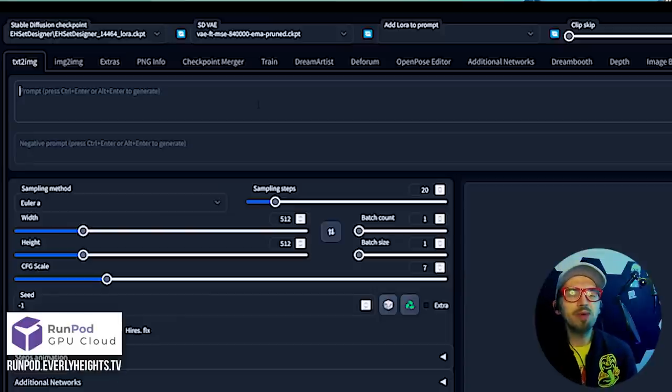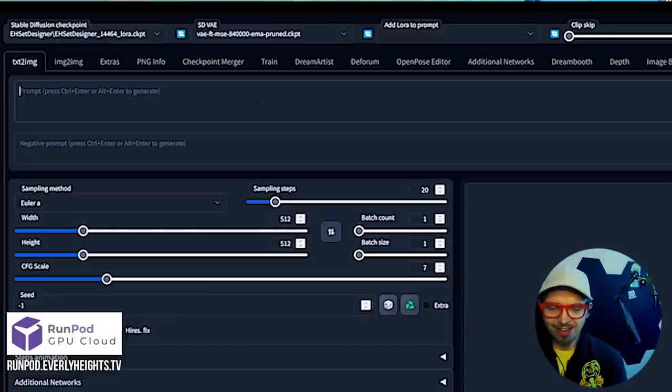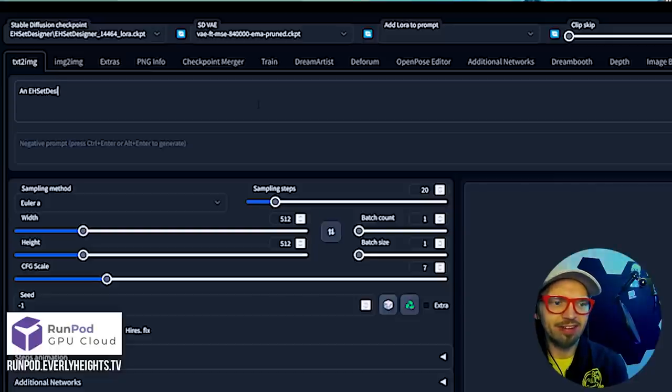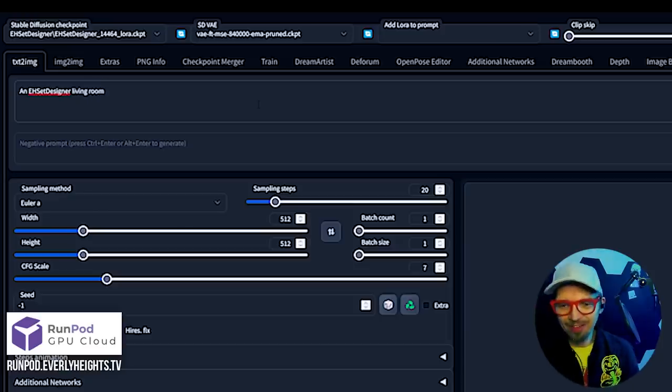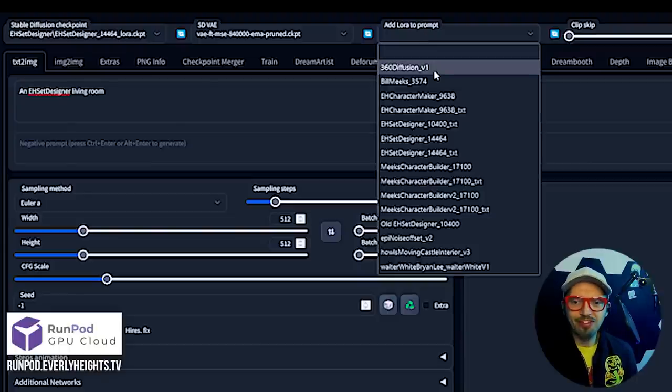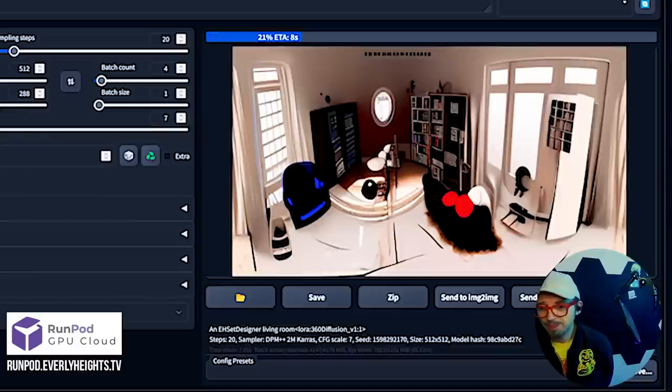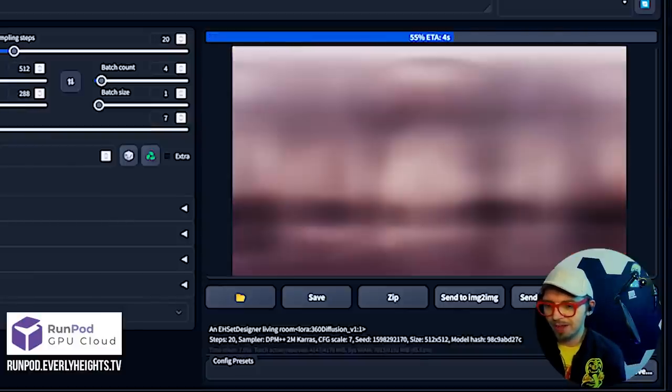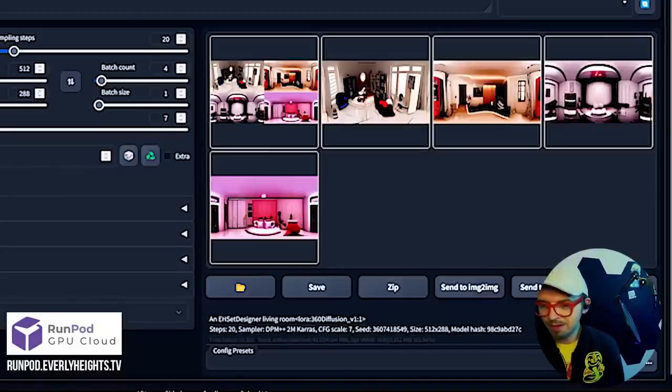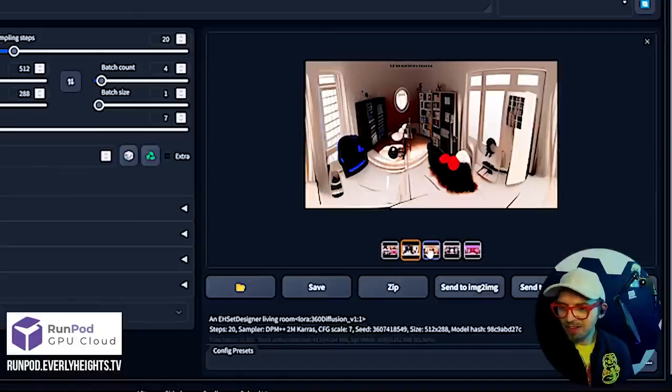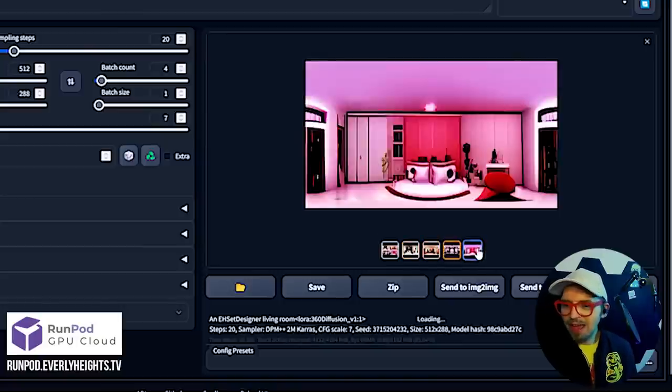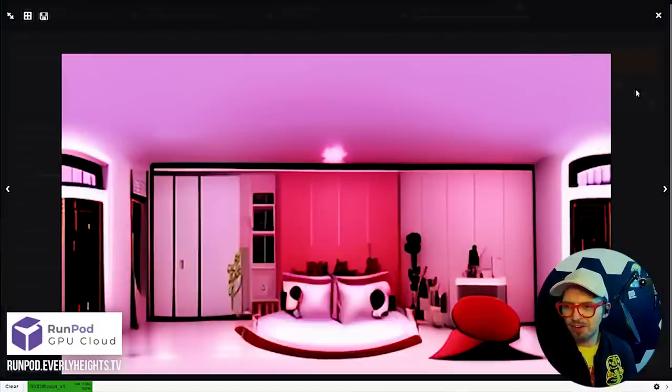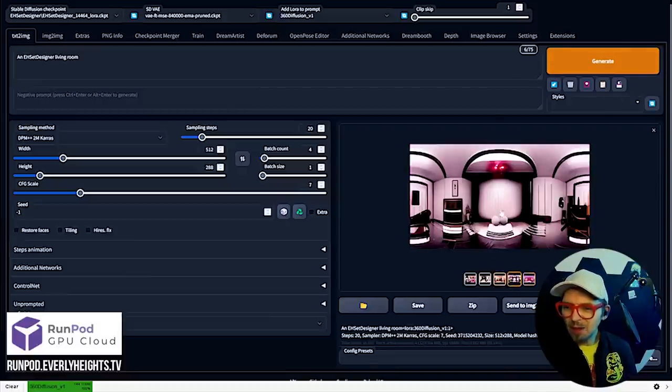To test this out I'm going to download this and try it out with my Everly Heights Set Designer. What would be a fun set to generate? I know, living room. Let's see if we can get a living room going. Now we have to go ahead and add our 360 diffusion Laura to the prompt. And then we're just going to generate four and see if we like any of them. Here we go. These are fun right? I like a lot of these. These are definitely living rooms of some variety.